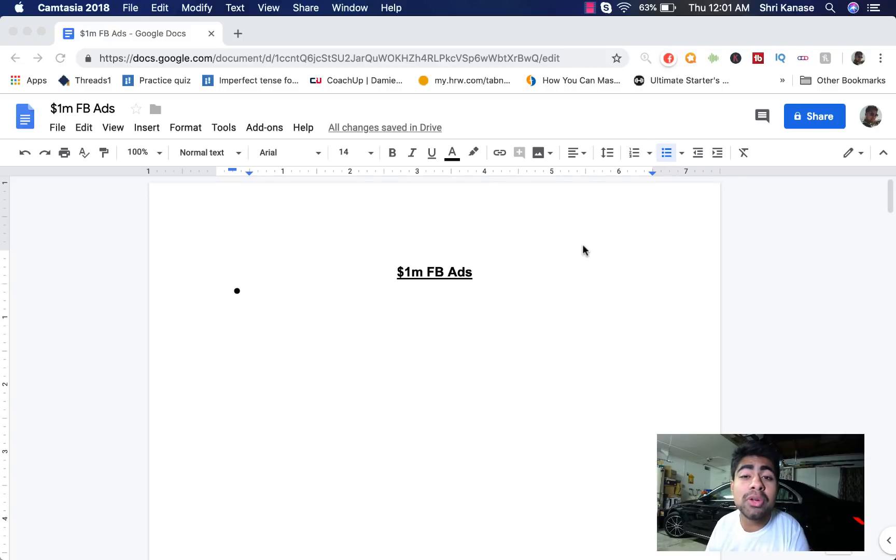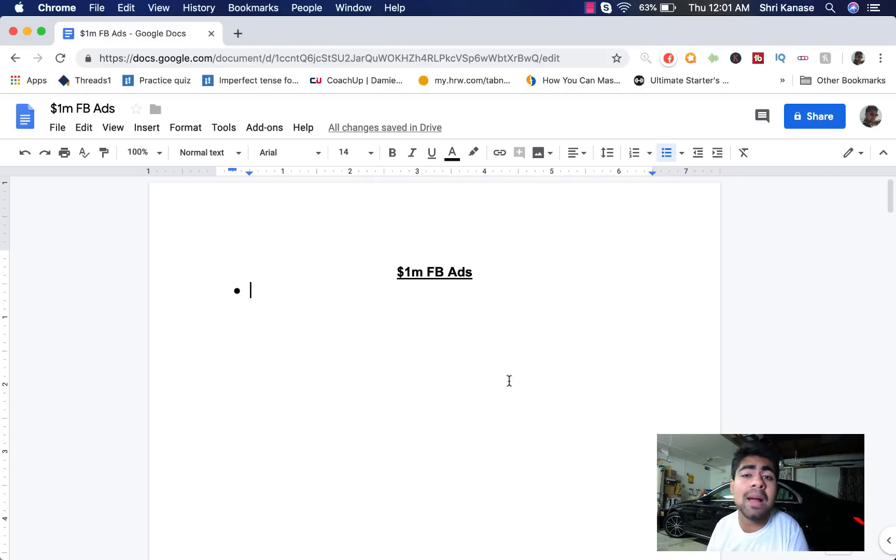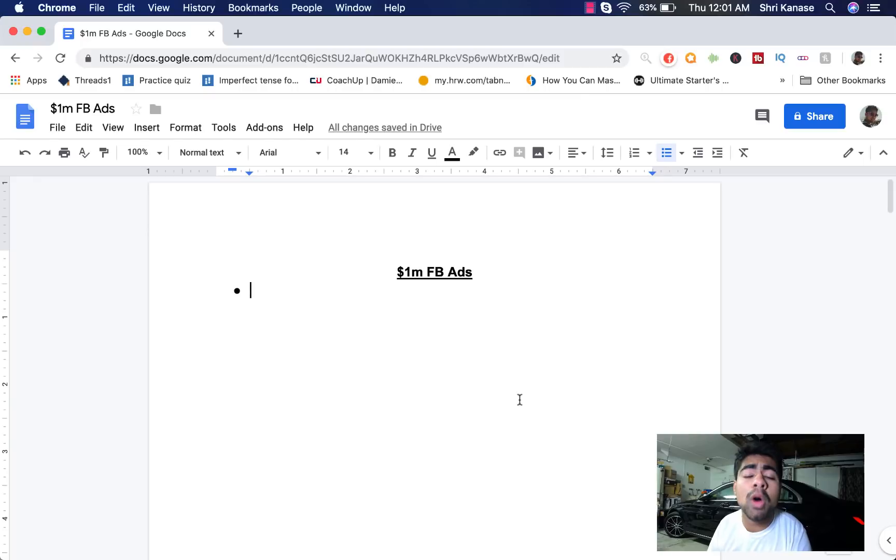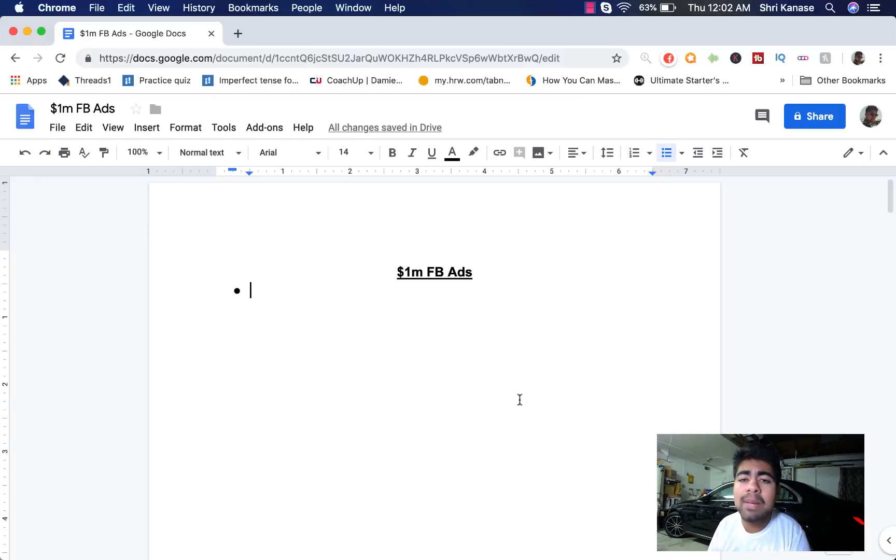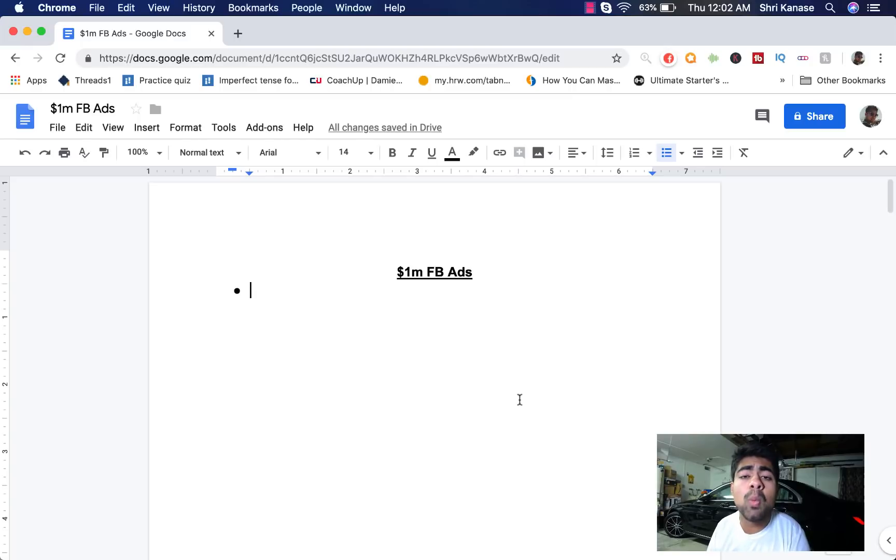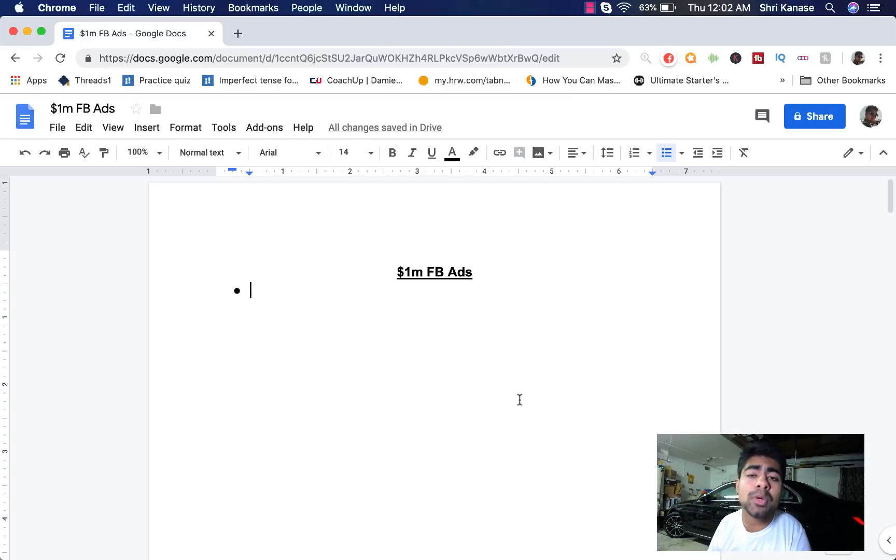Alright guys, so before showing you exactly those ad copies that are absolutely killing it, I first want to go over what makes a good ad copy. So I've said this a lot in my previous videos, but the main thing why an ad copy sells is emotion. Let's write this down. Emotion.